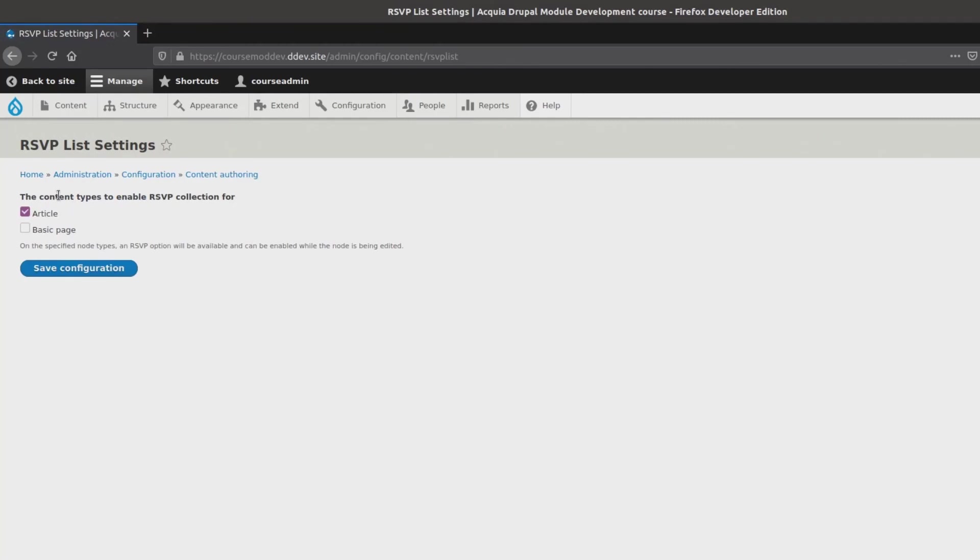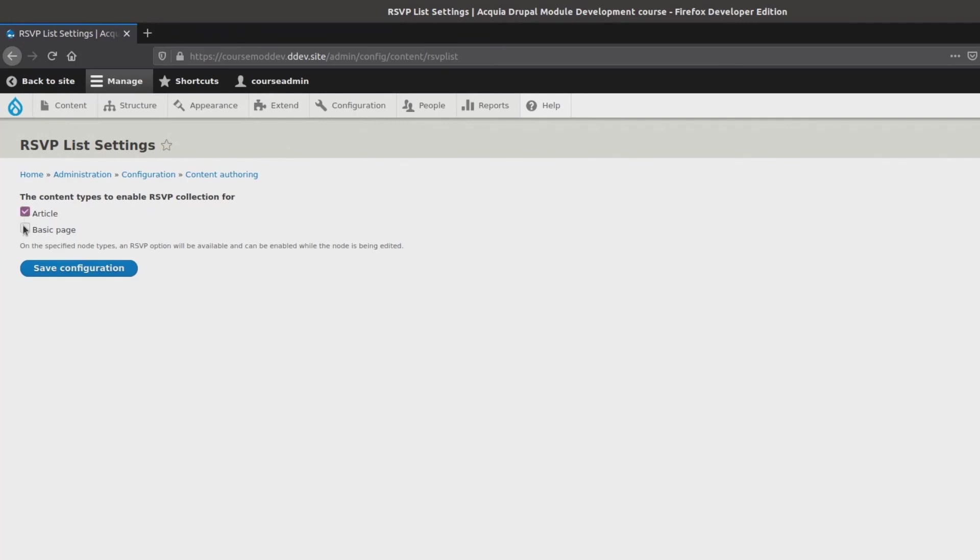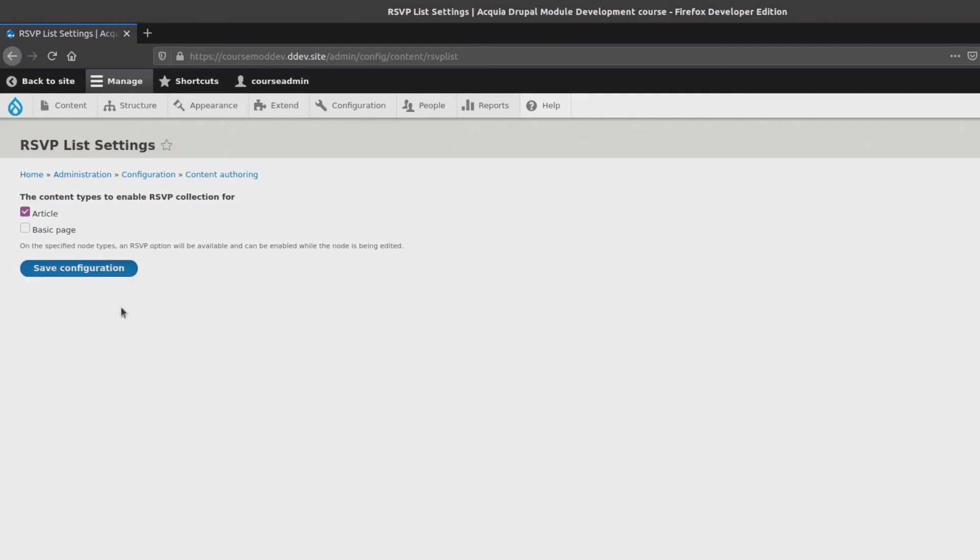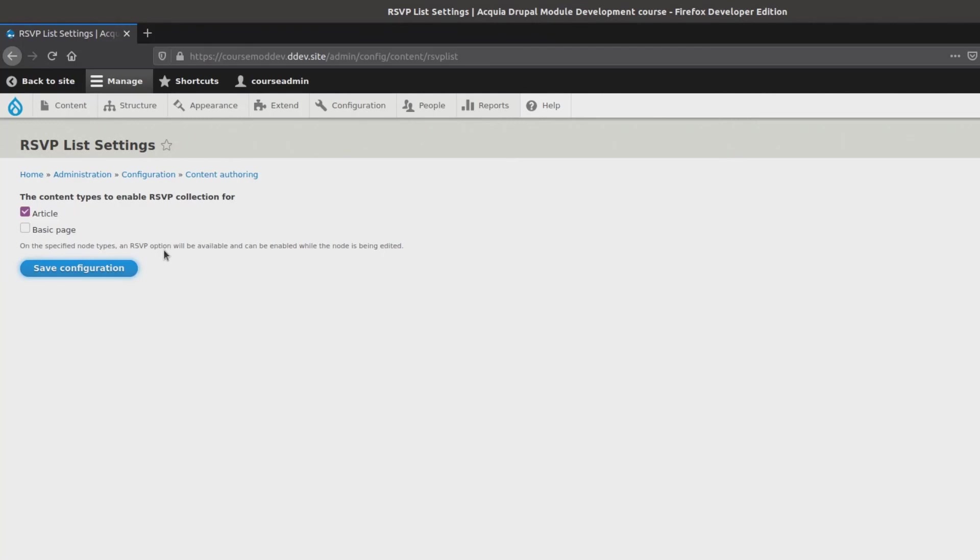Glorious! Notice that the list of currently available node content types shows and that the article content type is selected by default. Thank you configuration API. Also, recognize the button titled save configuration. Remember, we did not actually explicitly create this button. It was created for us by the config form base class. If this form does not display for you, be sure to check the code of the RSVPList settings.php.